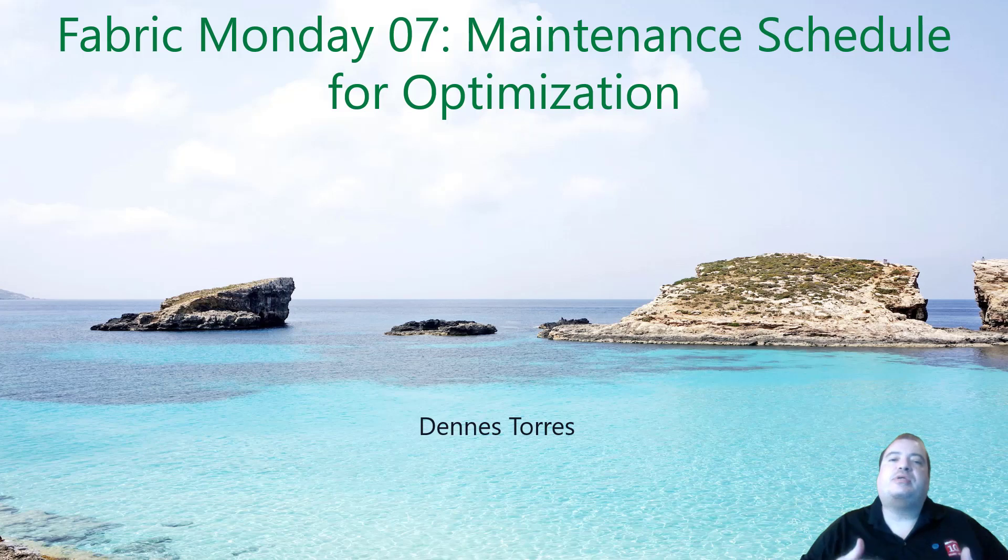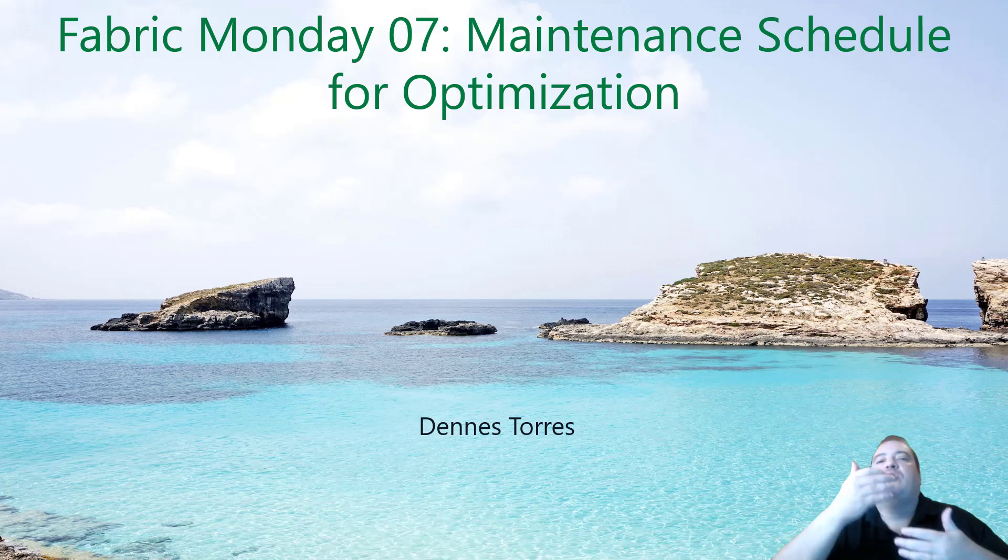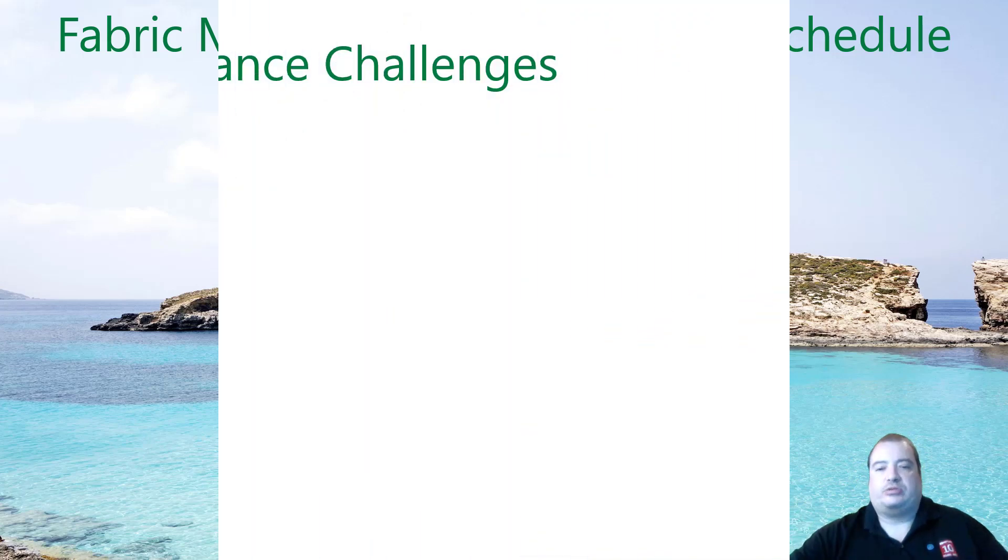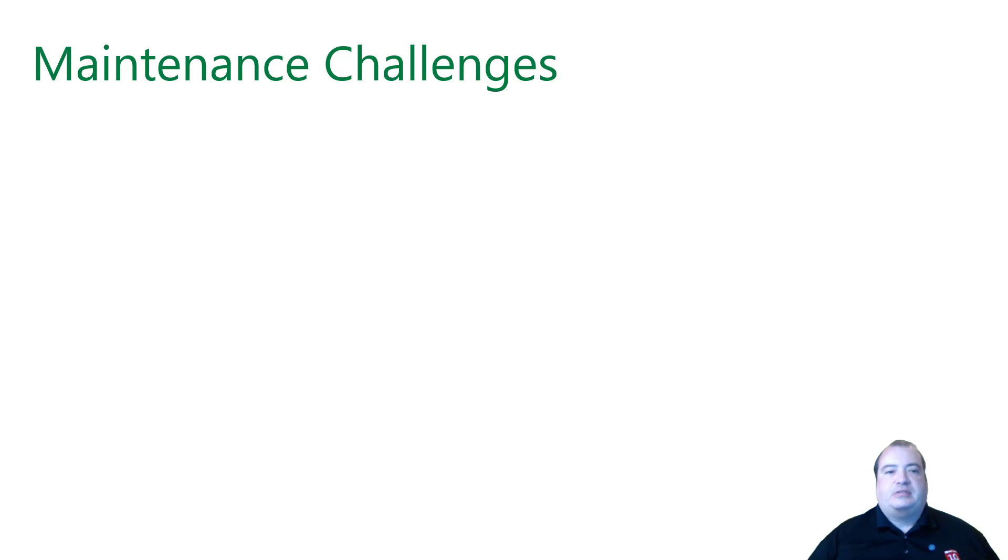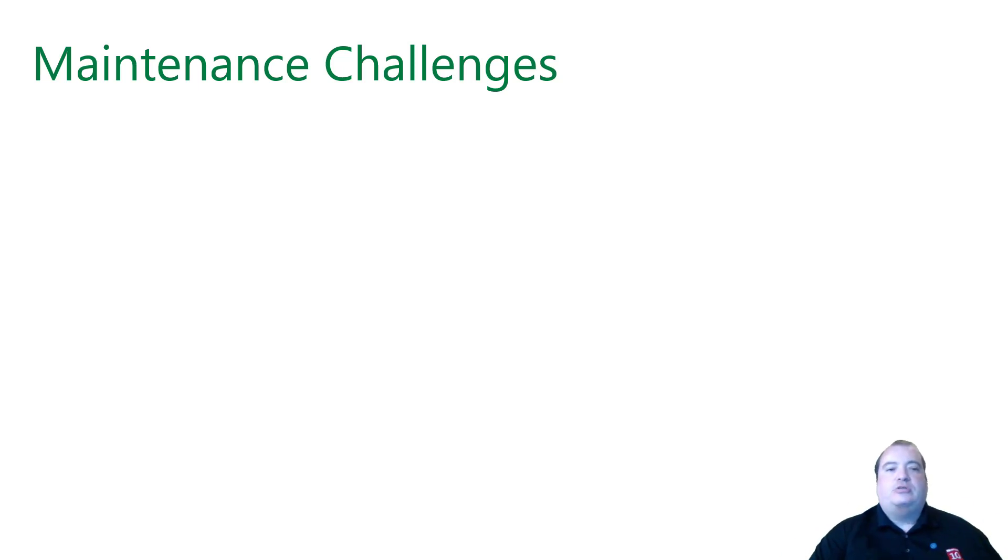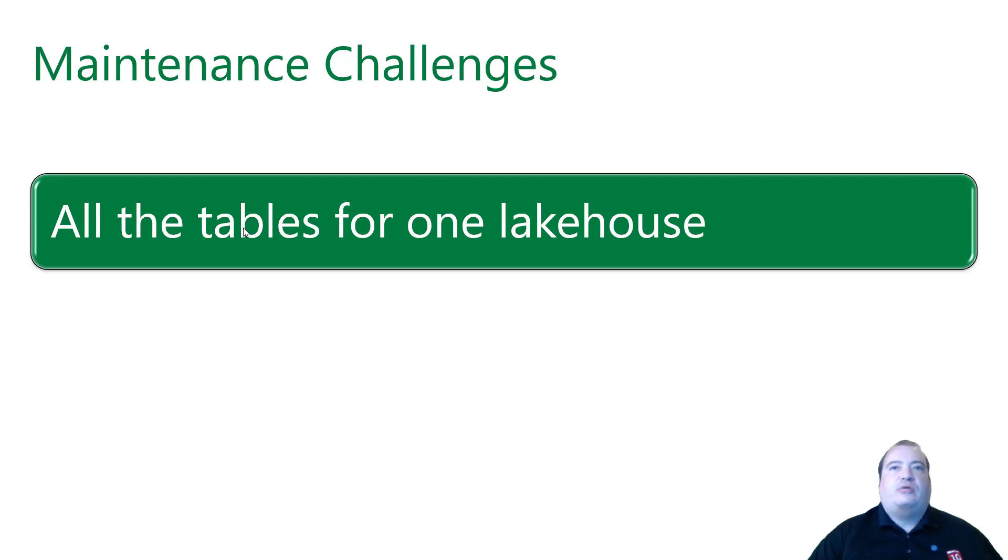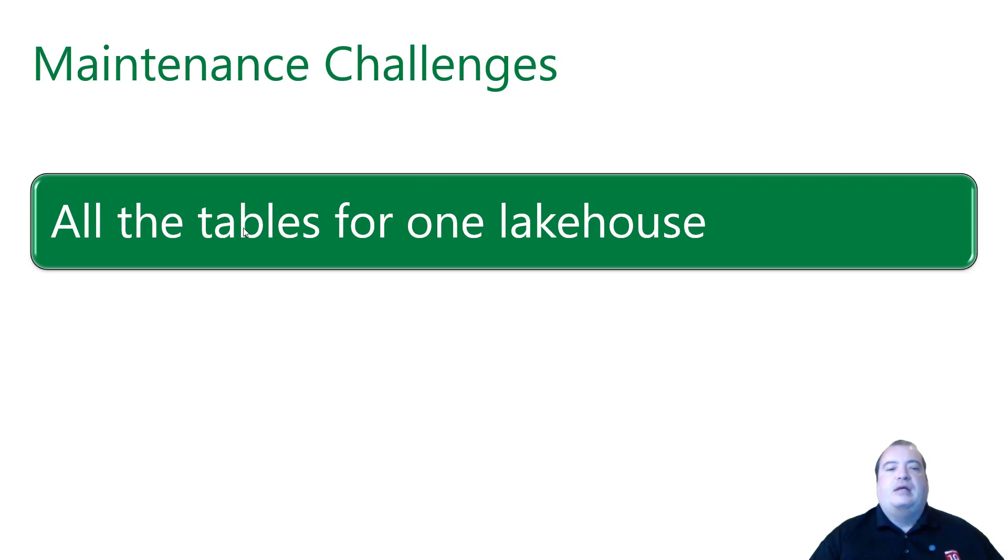So how can we automate the process of optimizing our tables in a lakehouse? Let's talk about the challenge to build this kind of maintenance script. The first challenge is to build a script to make the maintenance of all the tables in a lakehouse, in one single lakehouse and then schedule this script, make this script run in a scheduled way.